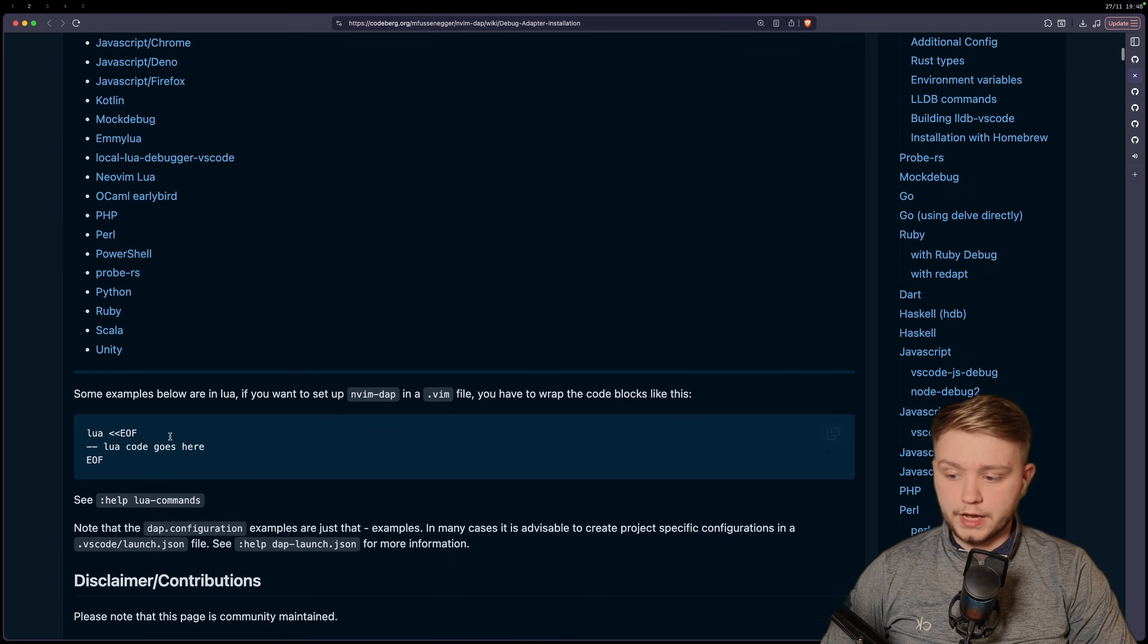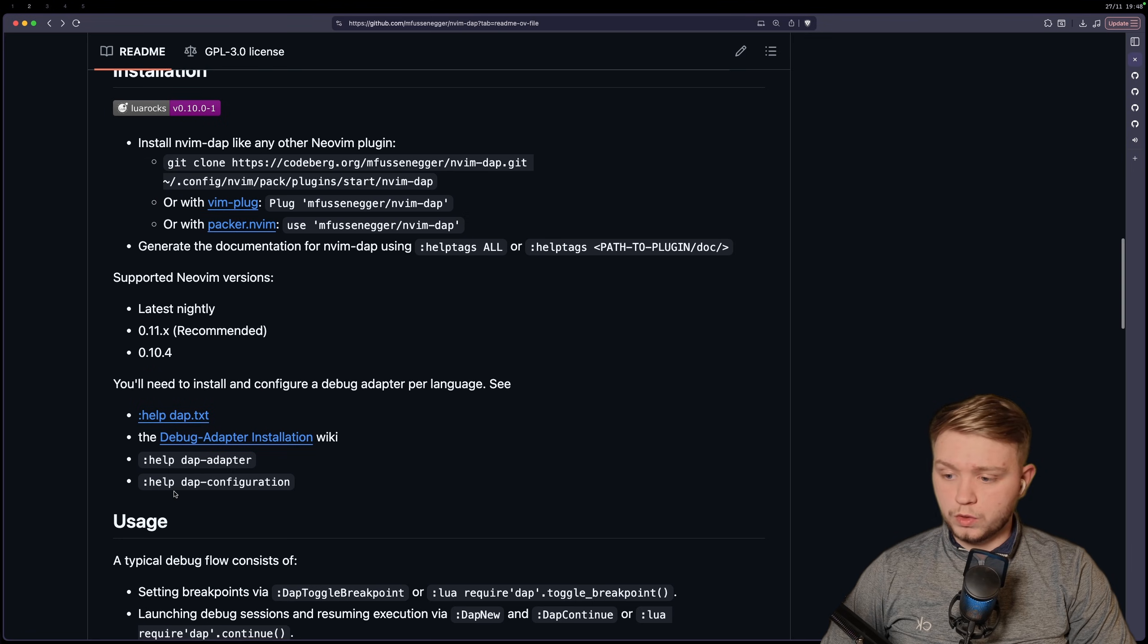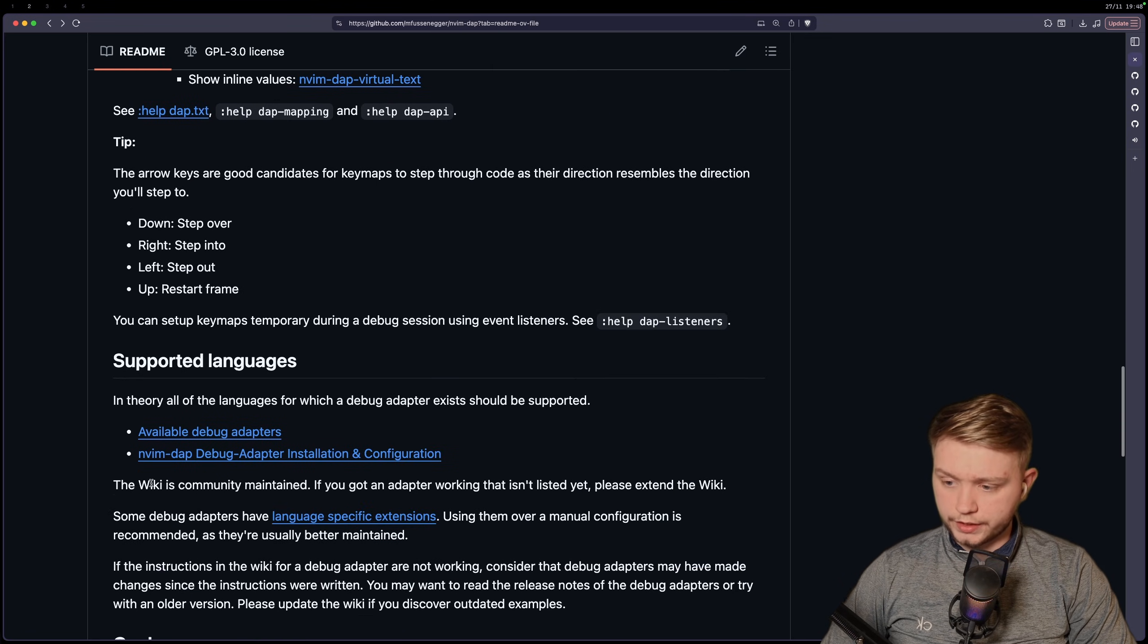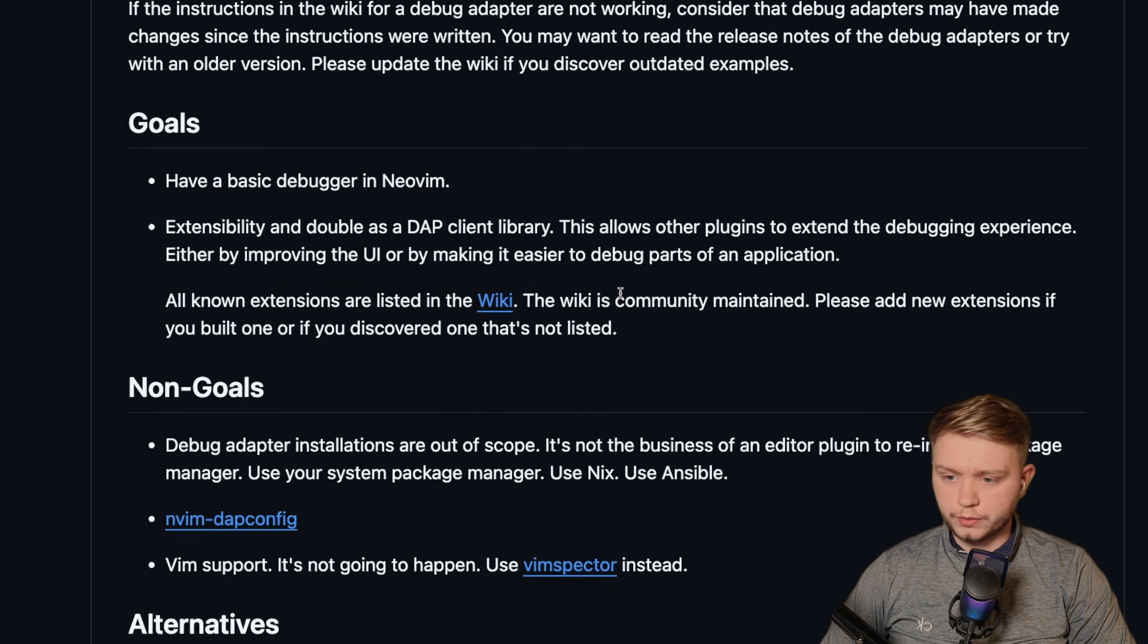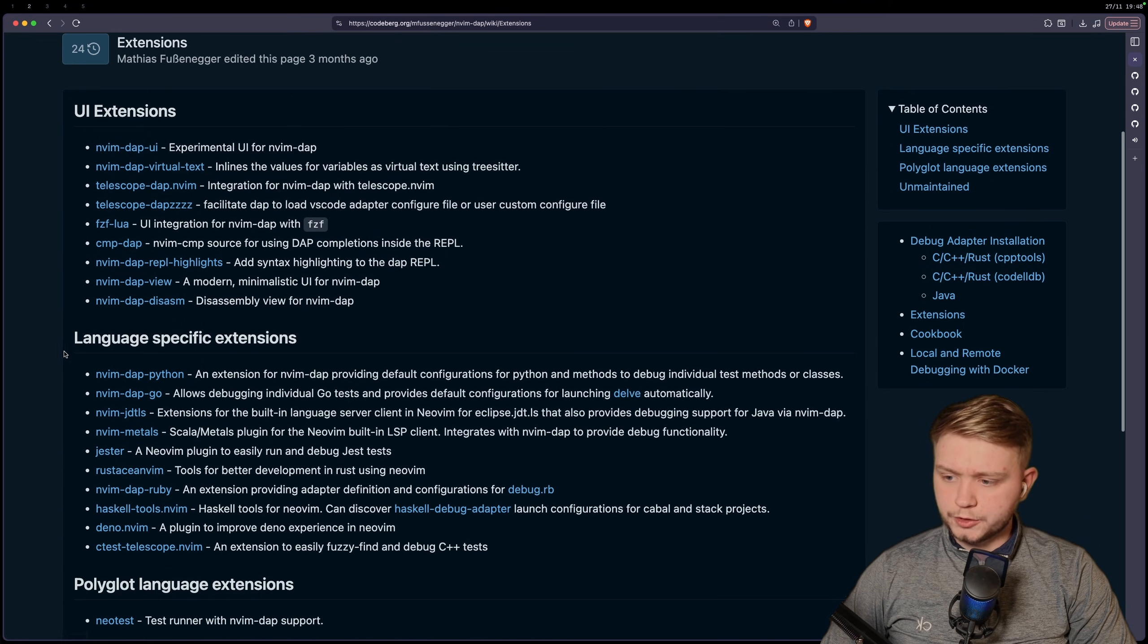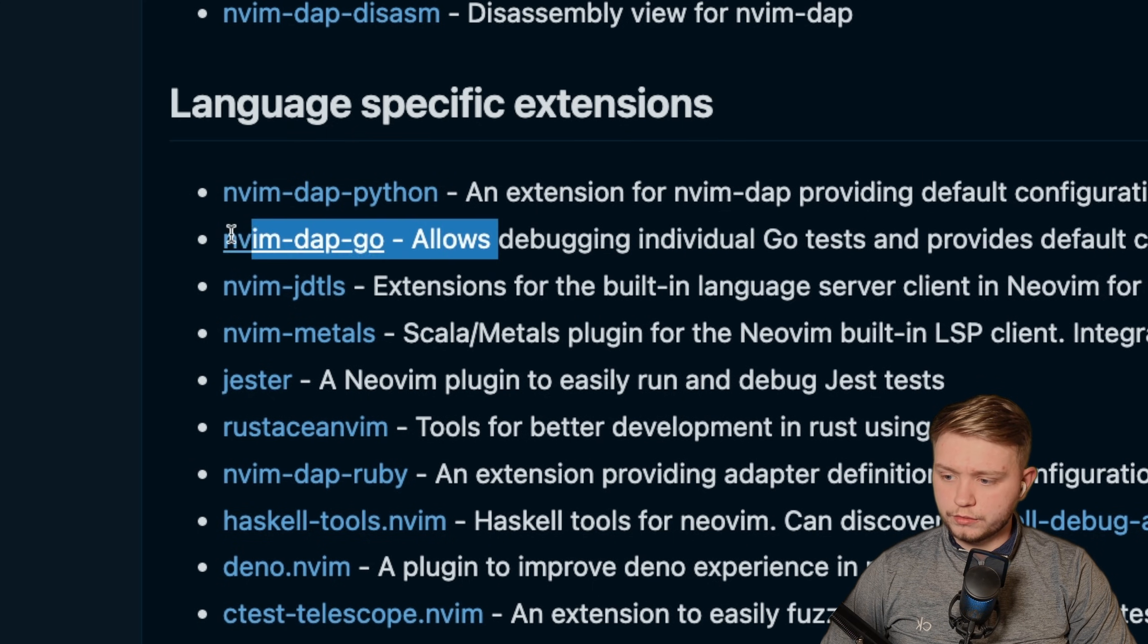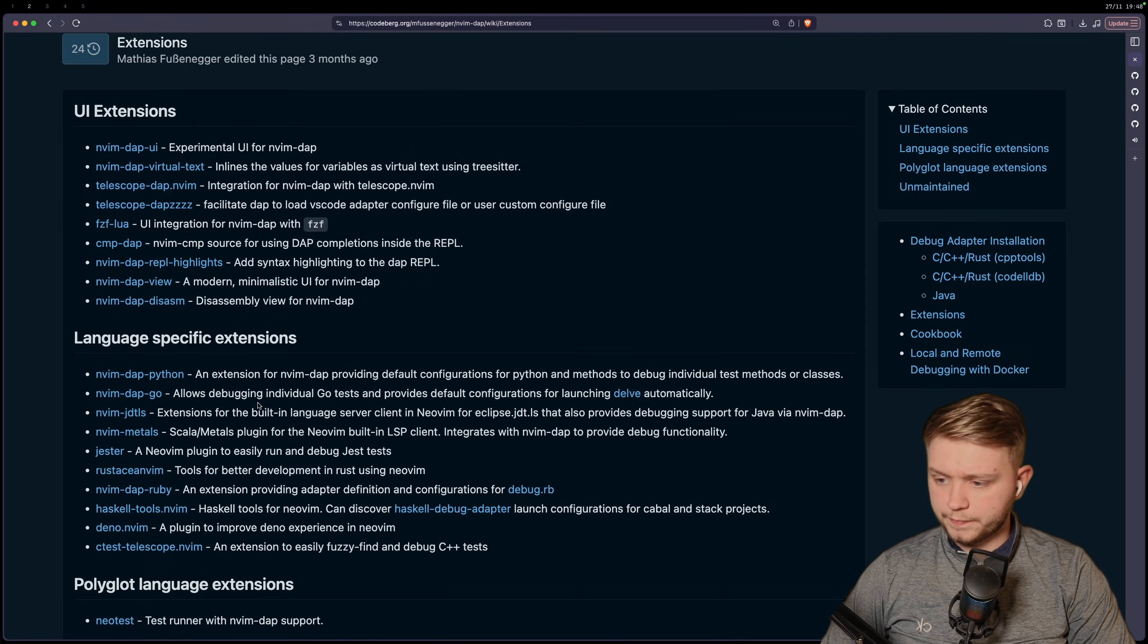However, I do recommend that if your language is supported, you use one of the community adapters that are already existing. If I go to the wiki, as you can see, language specific ones, there's a debug adapter for Python, for Go, JavaScript, etc. You get the story.